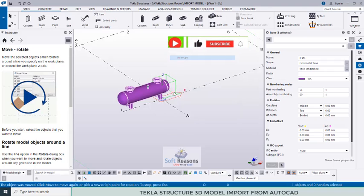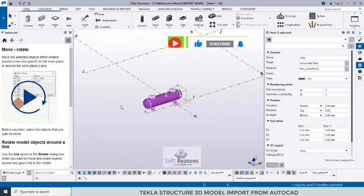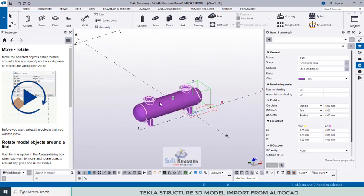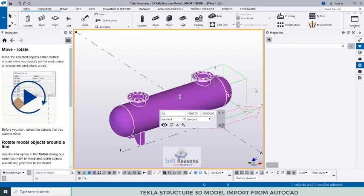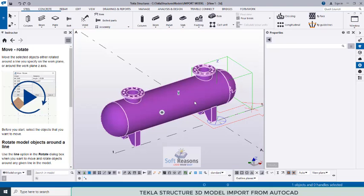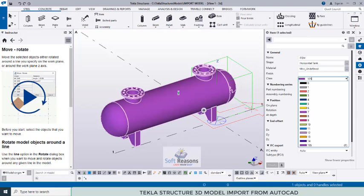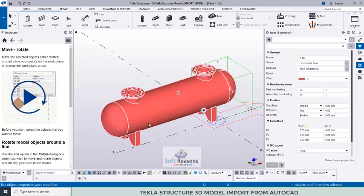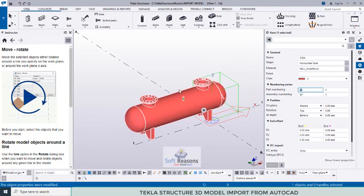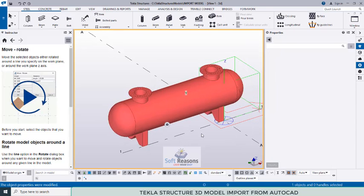The model has moved as expected. This was imported to be used in a plant model in Tekla Structures. This is how to successfully import a model and use it effectively. Select it to view its properties — you can change the class, give it an assembly number and a part number, and click Modify to apply all changes.